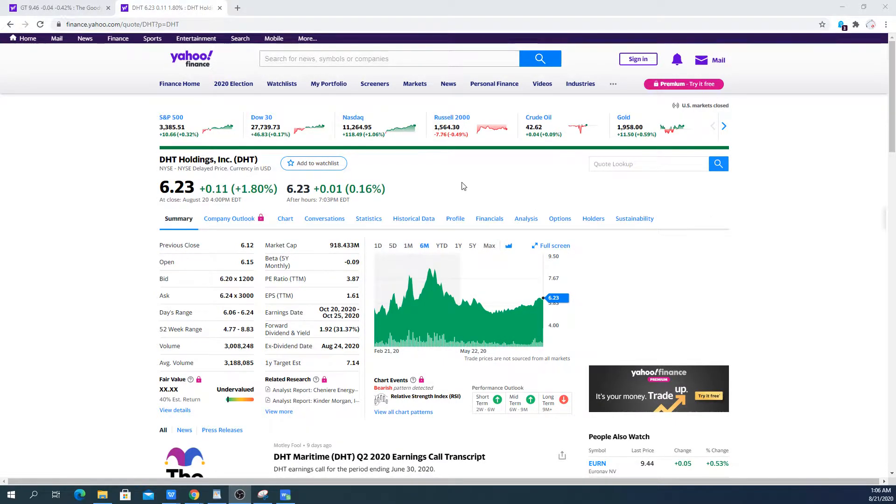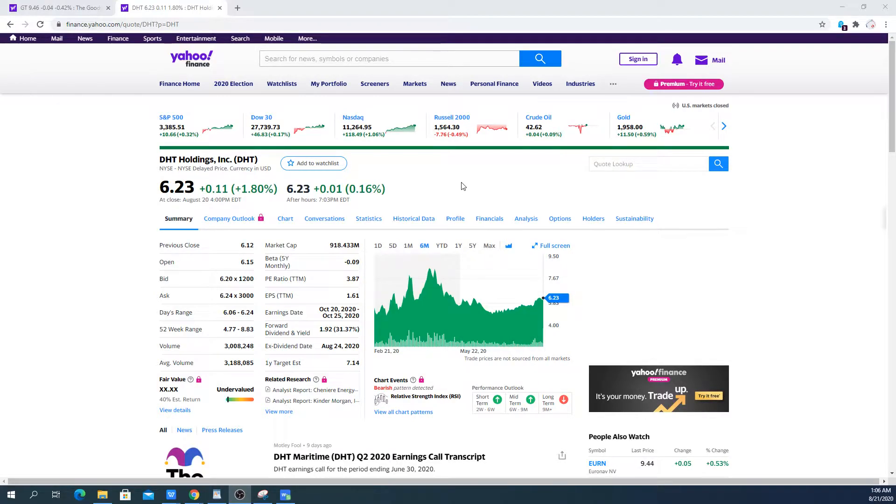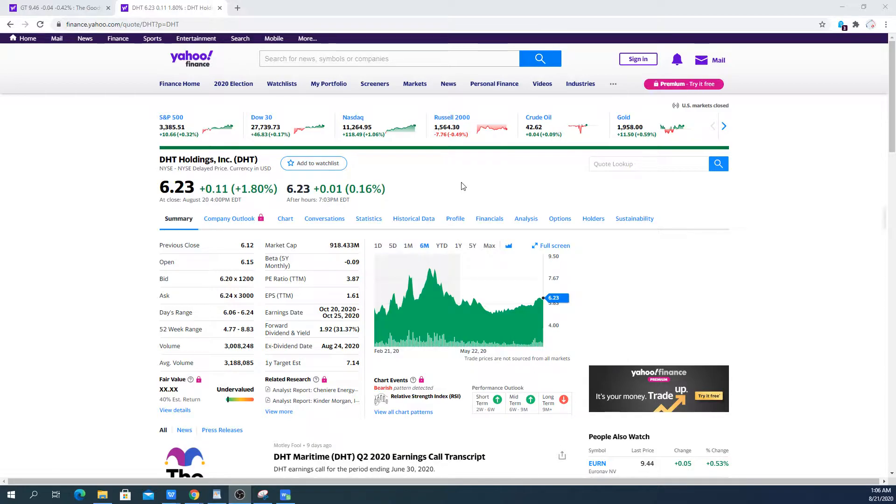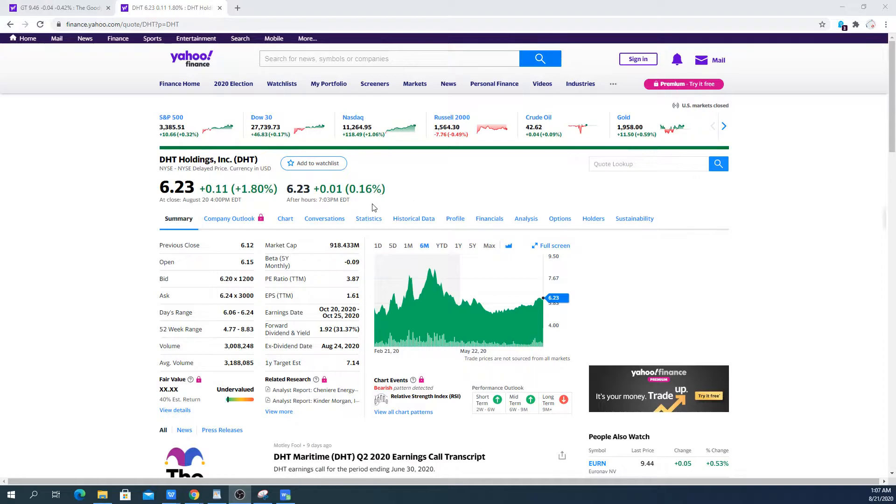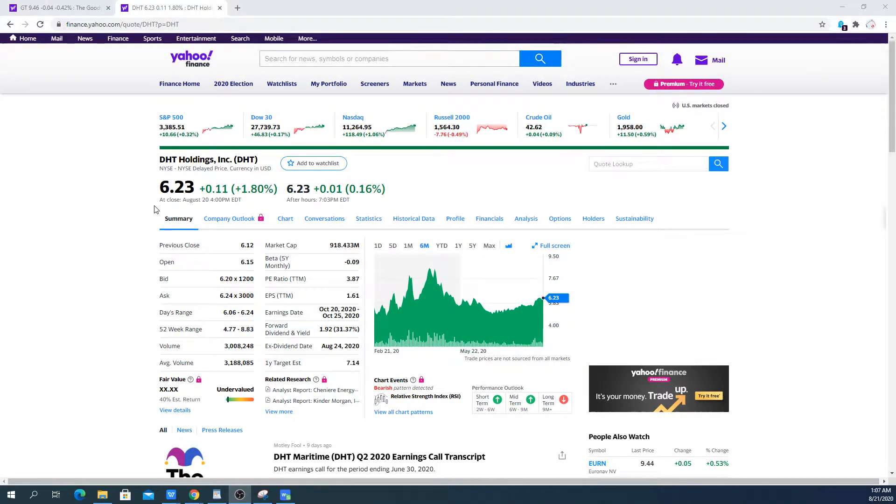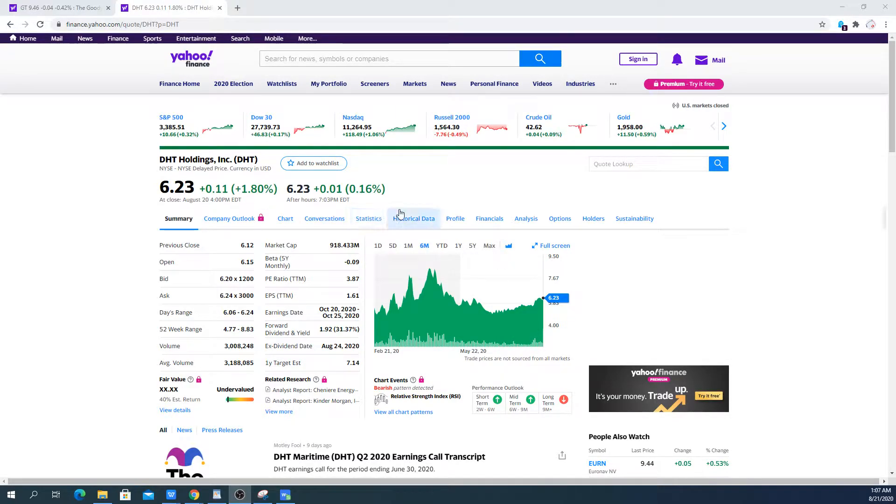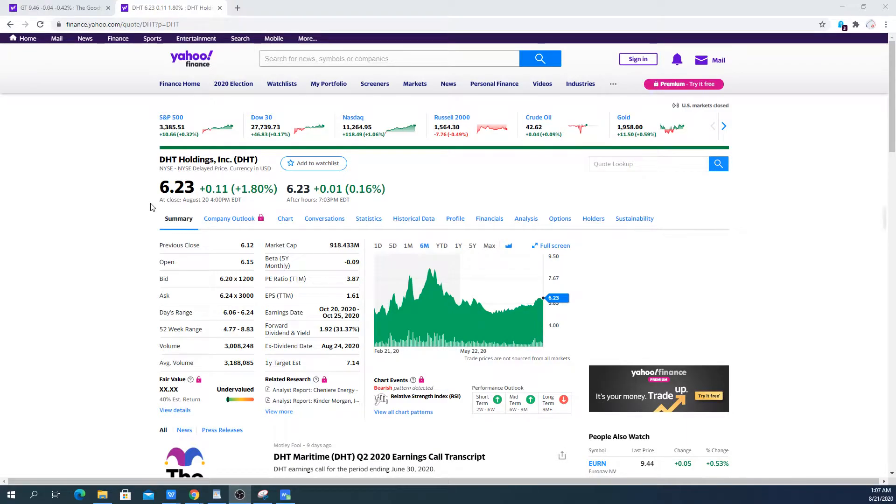The decision here is to sell DHT Holdings. The reason for that is the weakness that I see going into next year for the tanker market. At the current point in time things are still looking okay in some aspects like the amount of vessels that are on storage duty. They are out of the fleet, they are not competing.